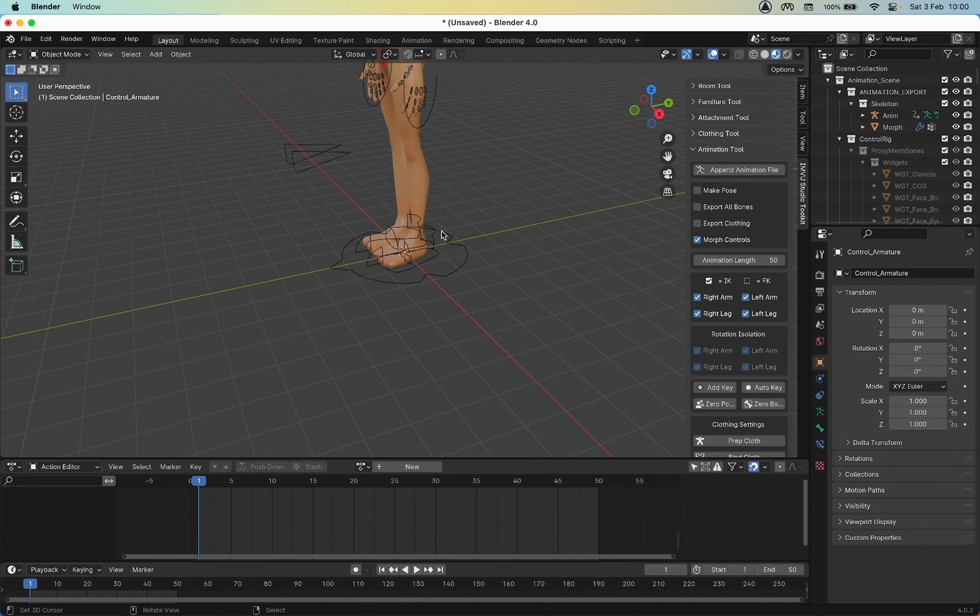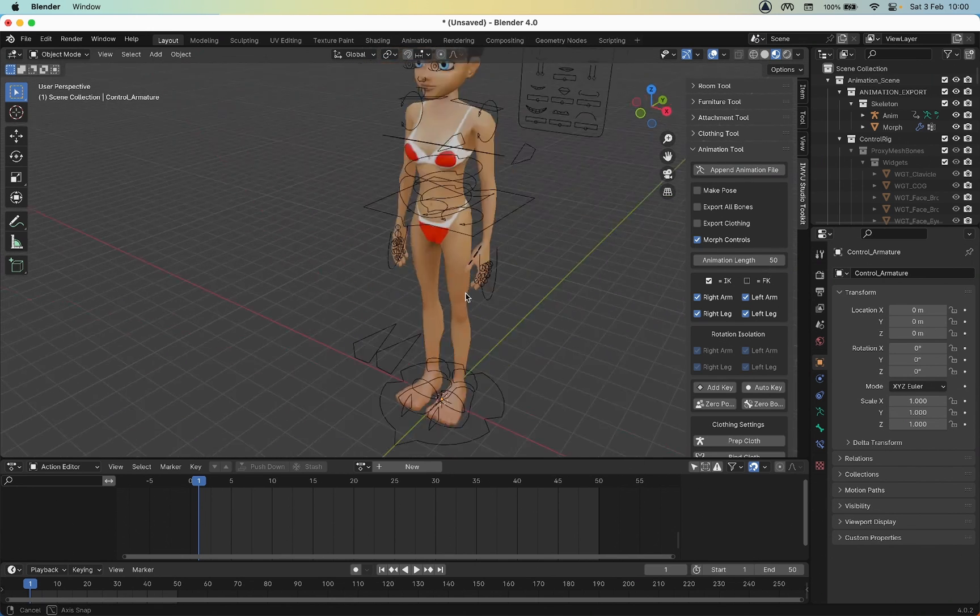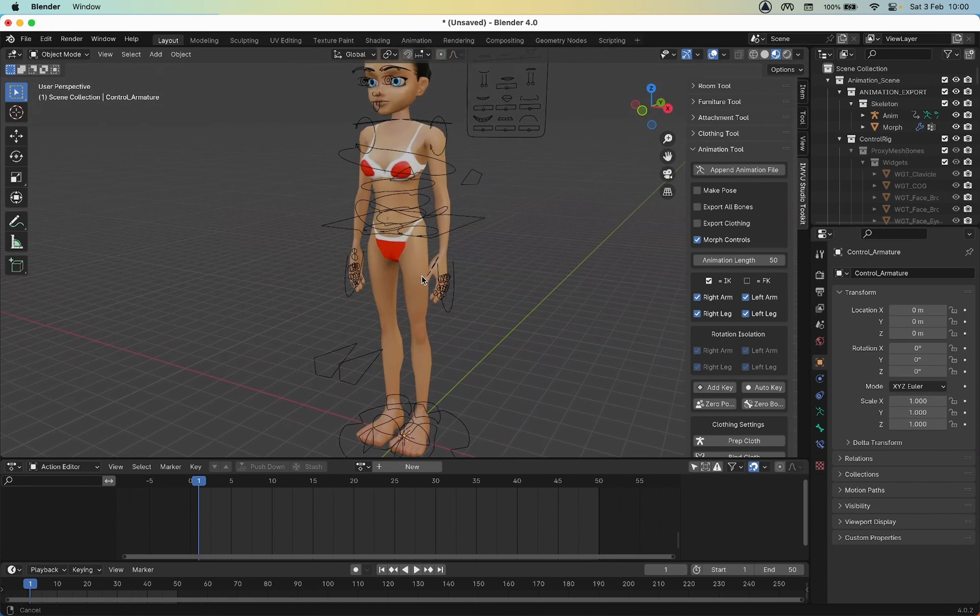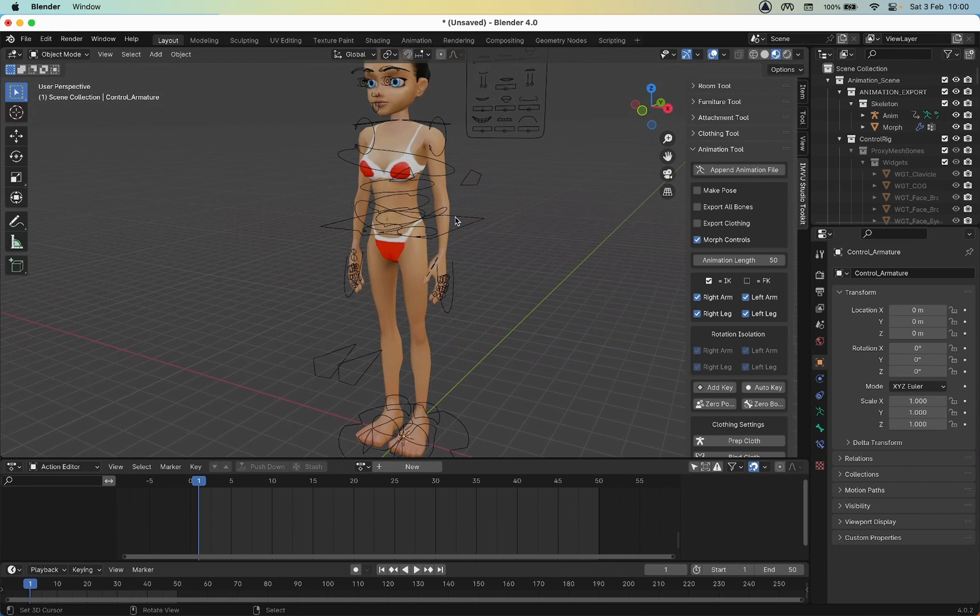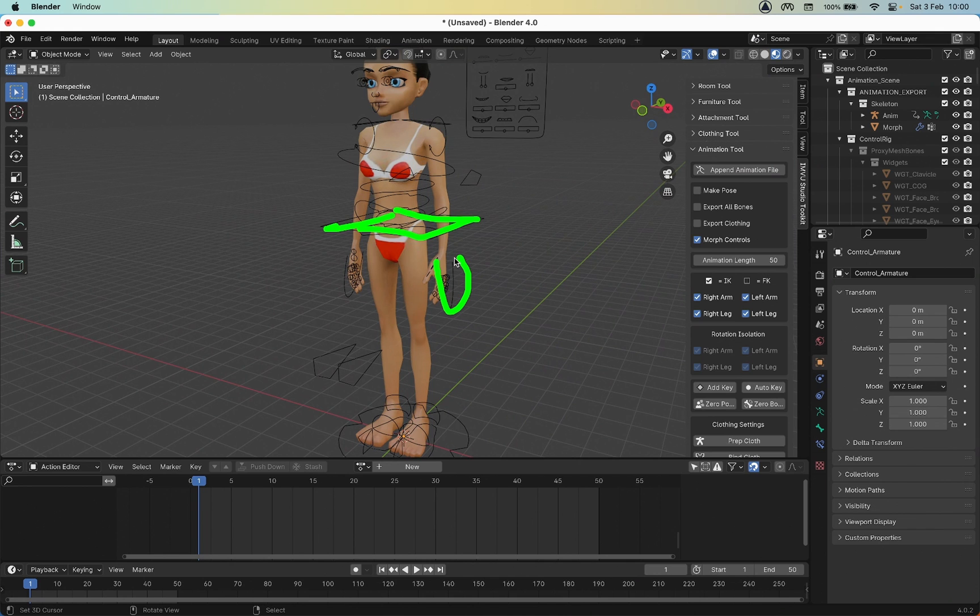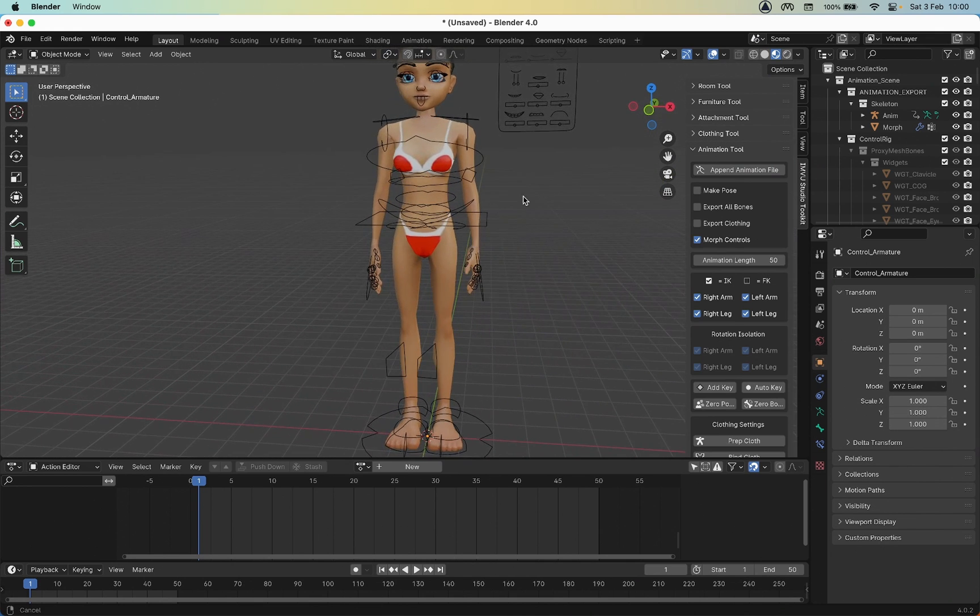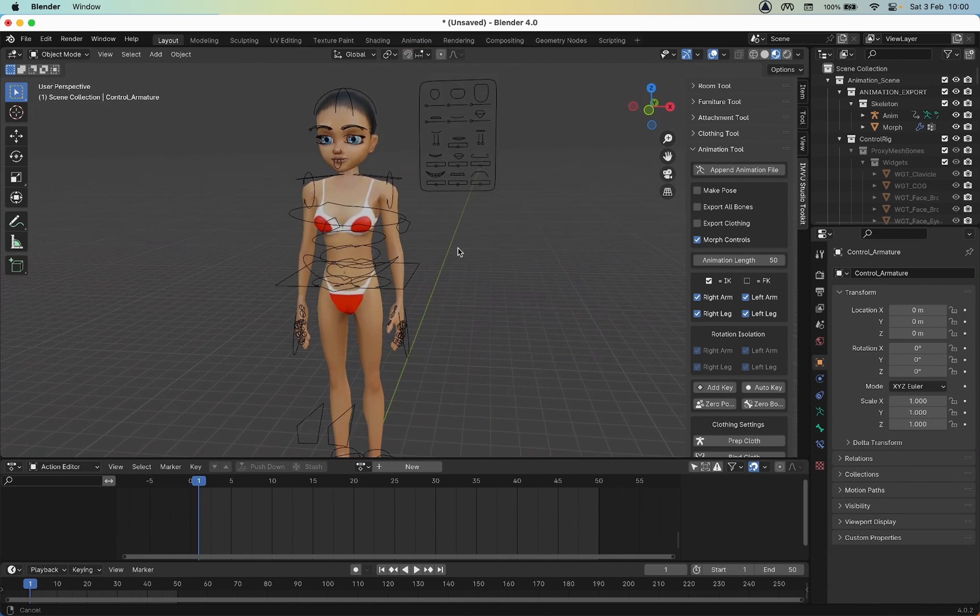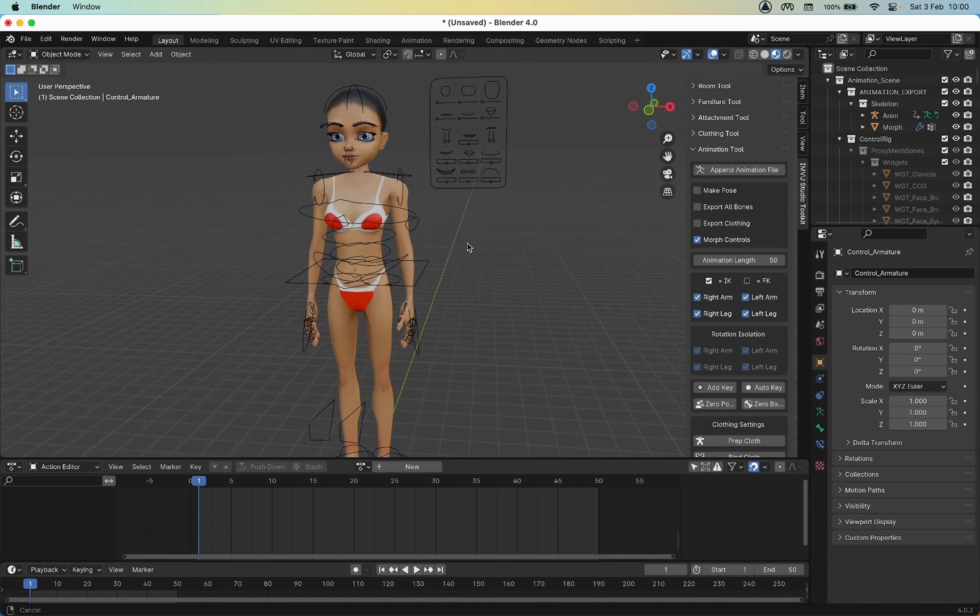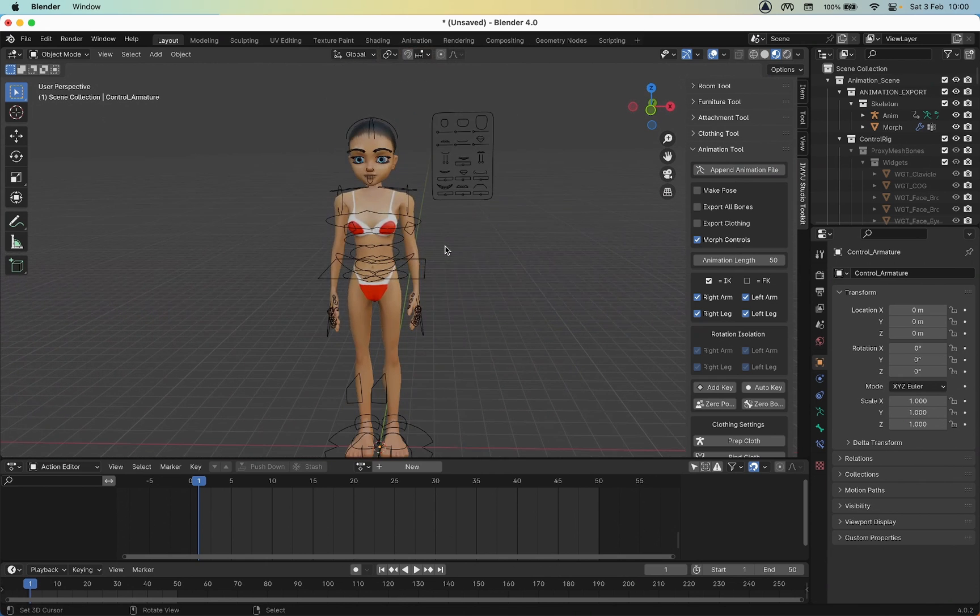That will replace the cube in the scene with the female avatar. Both male and female use the same skeleton which is represented by all these wires and shapes. Each one of these corresponds to a certain bone or a certain type of movement.